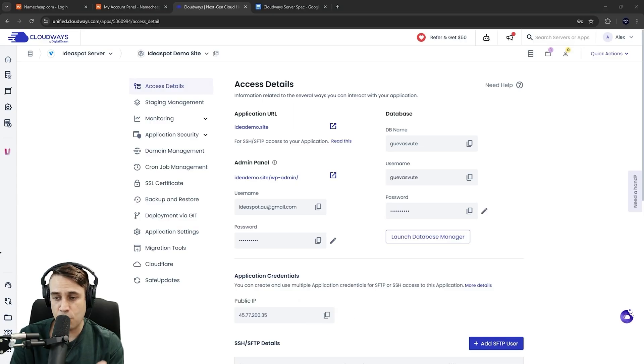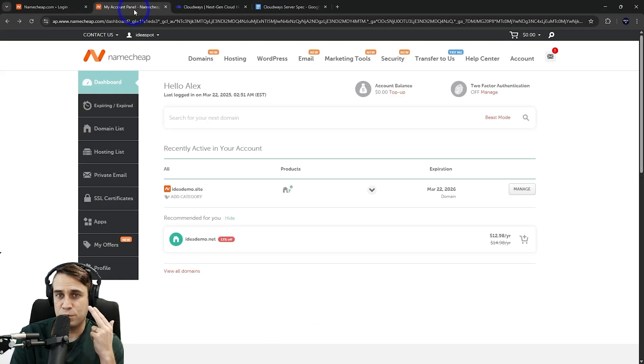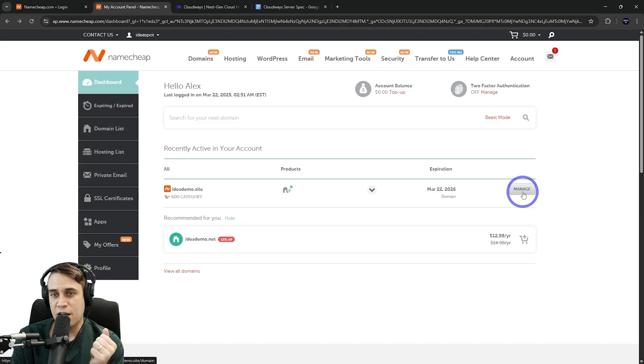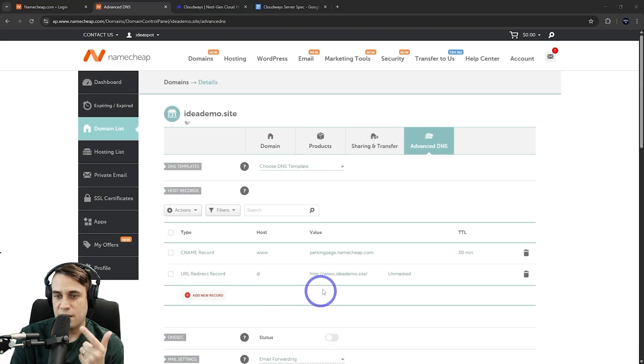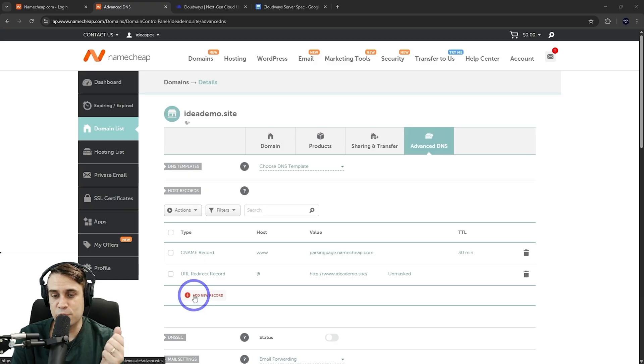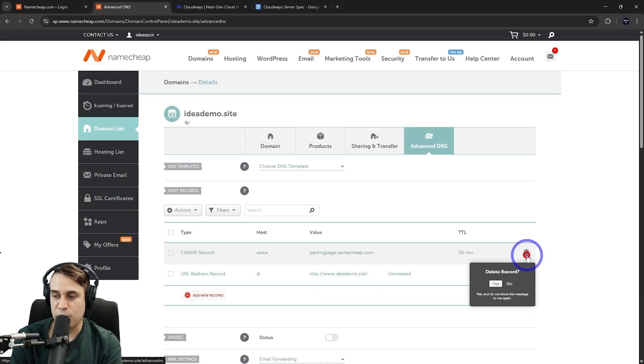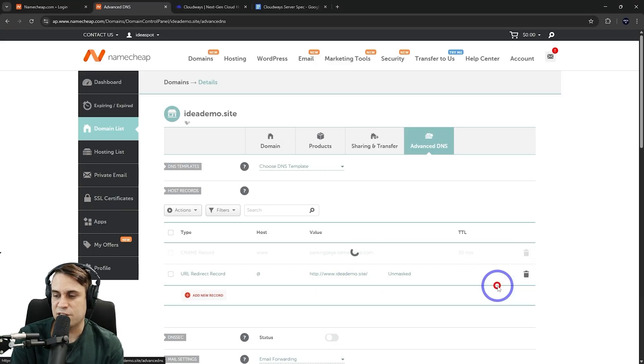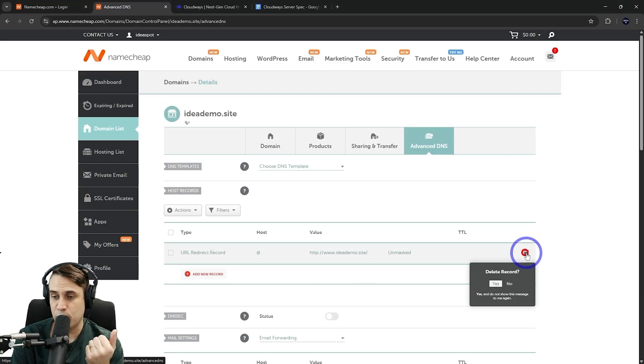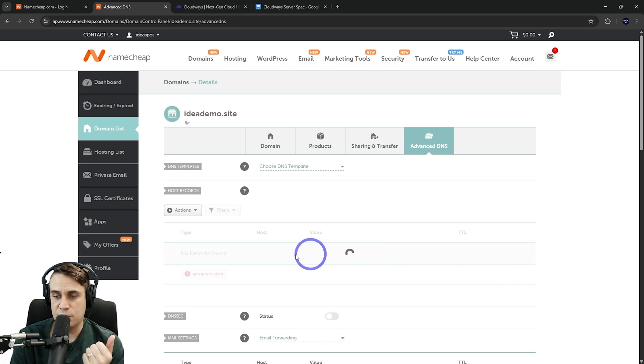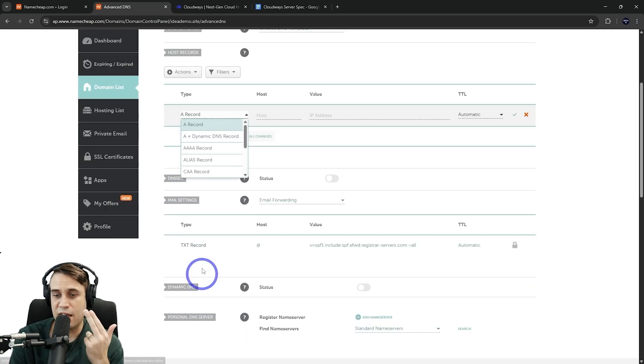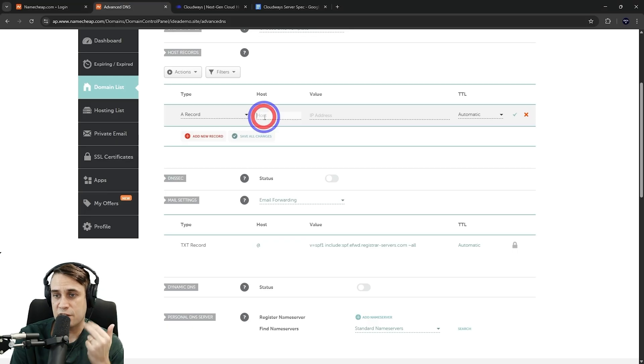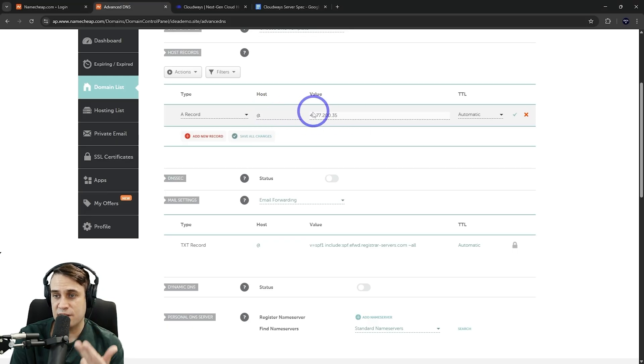The public IP will be there. Copy that one and head over to your Namecheap panel here. So under manage your domain, we can go to our advanced DNS here. And this is where we can change our DNS records. So we're going to add a new record and pop those in here. So we're going to delete the default ones that came with the domain when we bought it. And go ahead and delete those ones out. And that's just a case of adding in an A record. We're going to post that to the root. So that's an at symbol there.